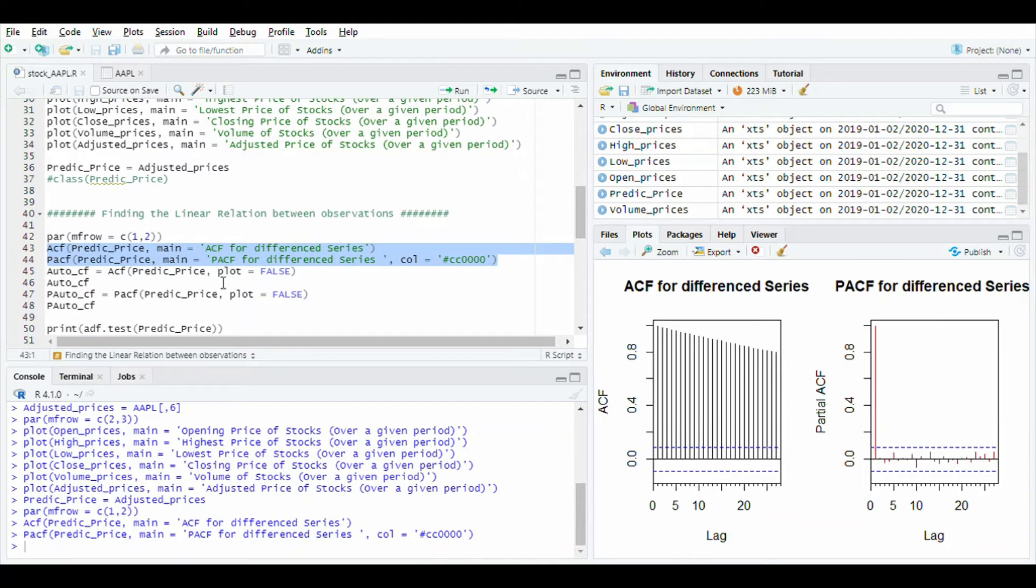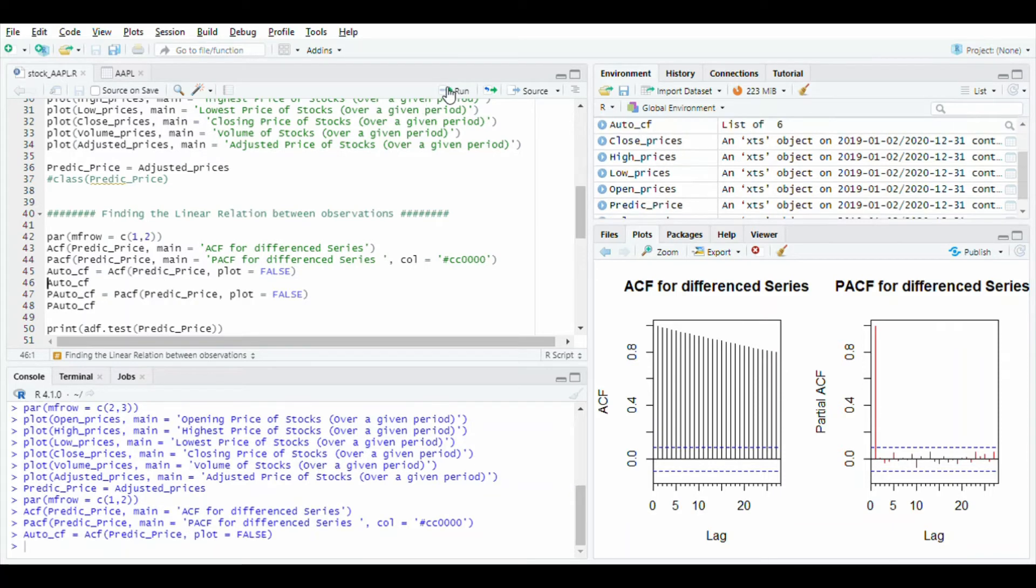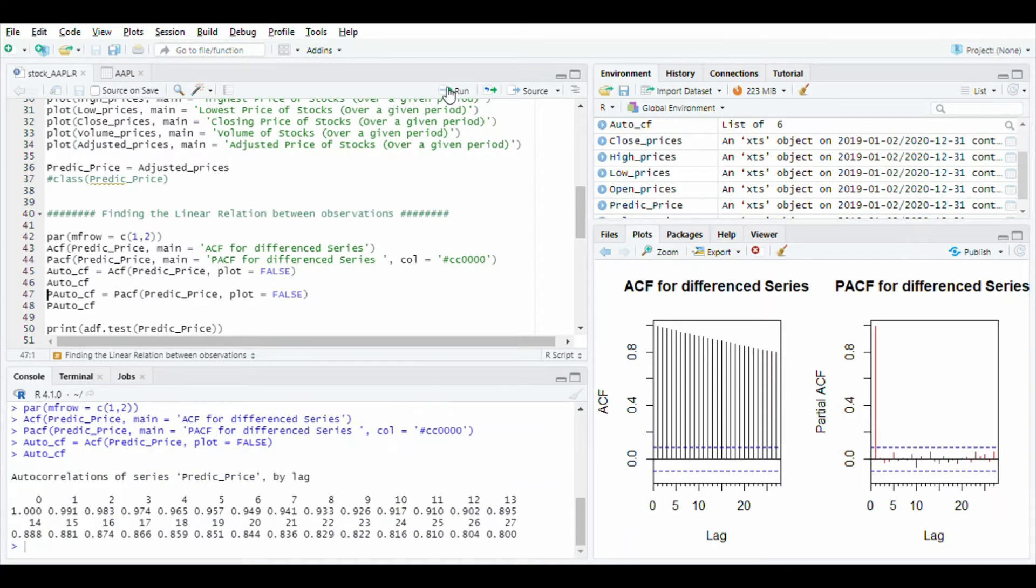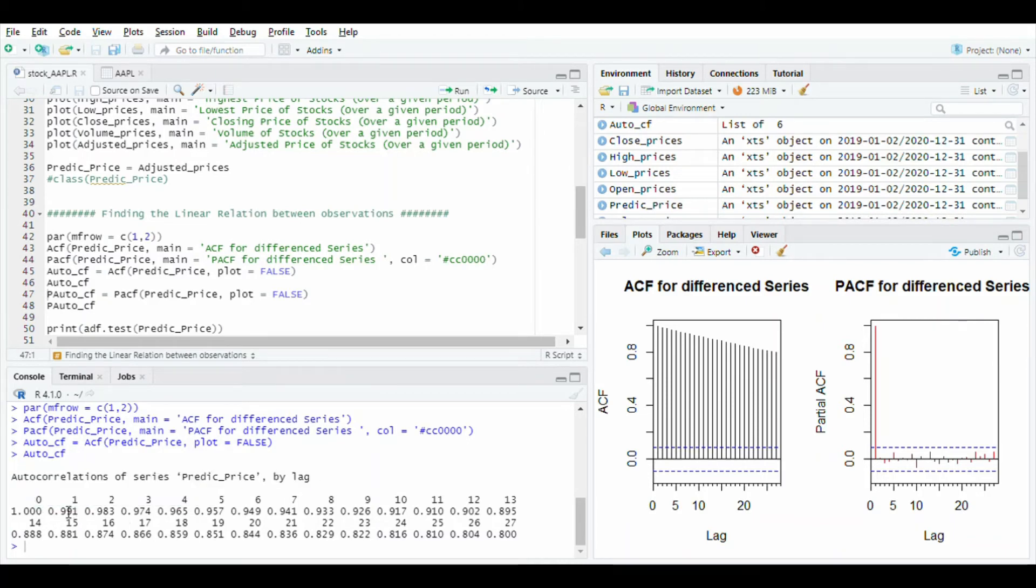After this, store the value in auto CF and run this. You will see the auto correlation series of predict price and lag value 0, 1, and its specified values.